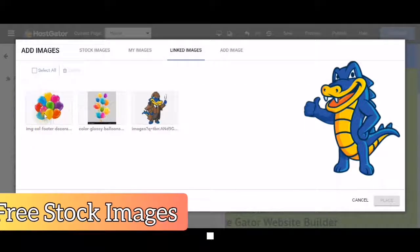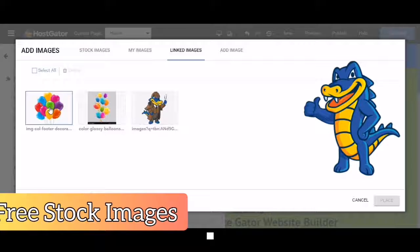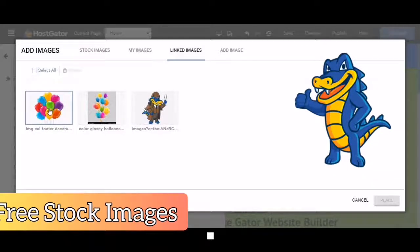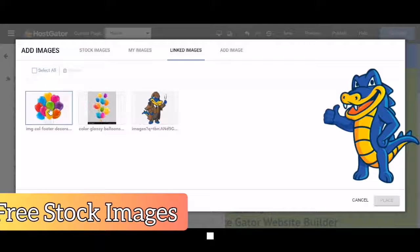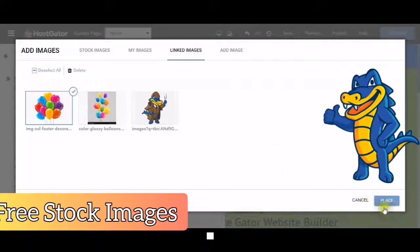This will then appear in your linked images. If you choose it, you just click on it, wait for the round circle with the arrow, and place.